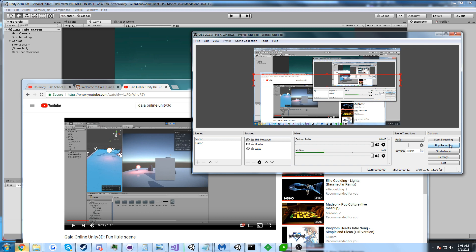This is going to be about an MMO related to Gaia Online, which is an intellectual property that some of you may be familiar with. I'm going to actually jump back into an old video and show you what's going on. This is going to be weird.